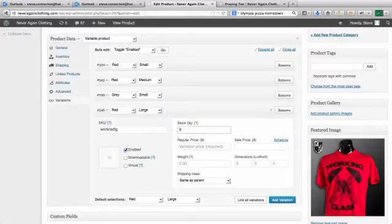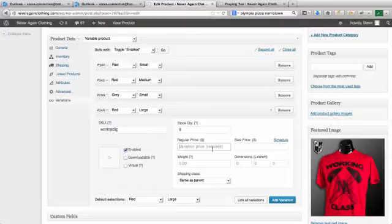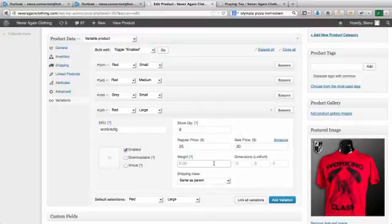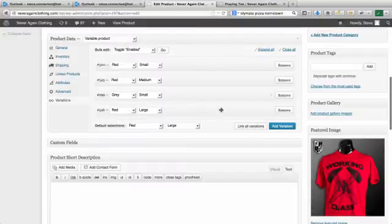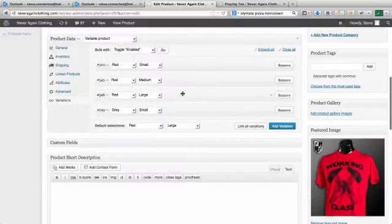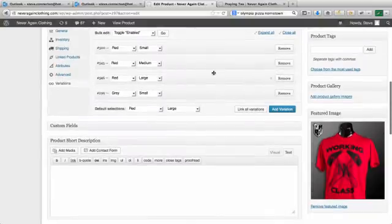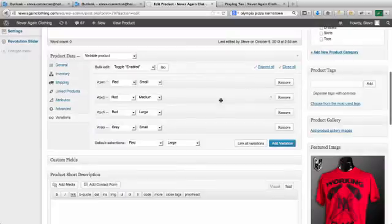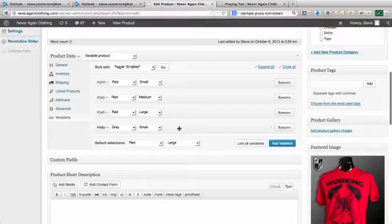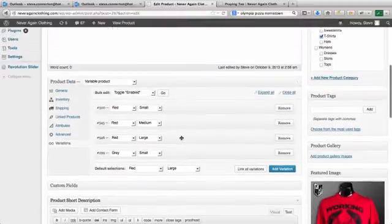And then regular price 25 and then 20 for sale price. The weights you still need to get in there for your shipping and we can bump that up and then put that there. And then I'll pop some of these in for the gray. I'm not going to go through all of them just because I want to see that this is working correctly.